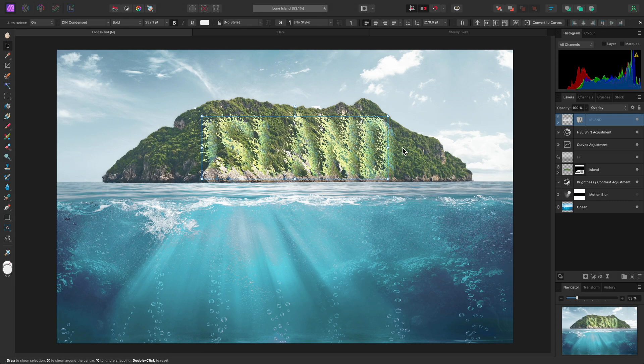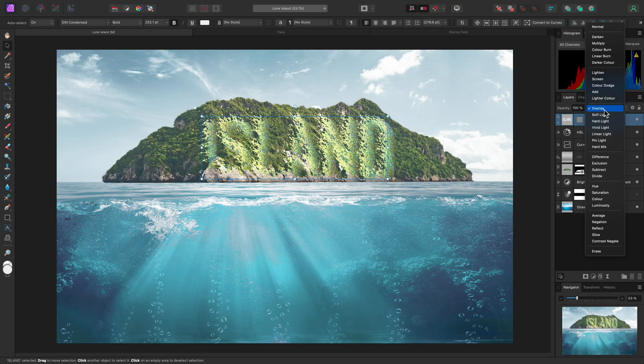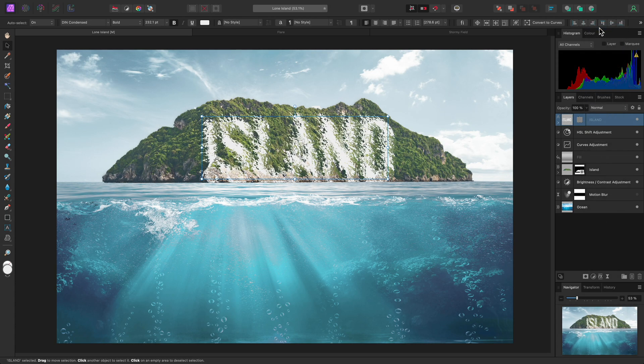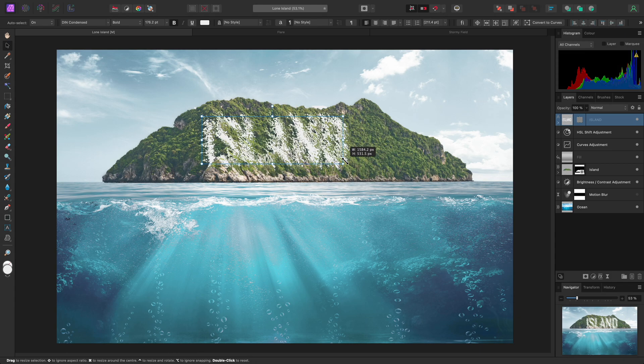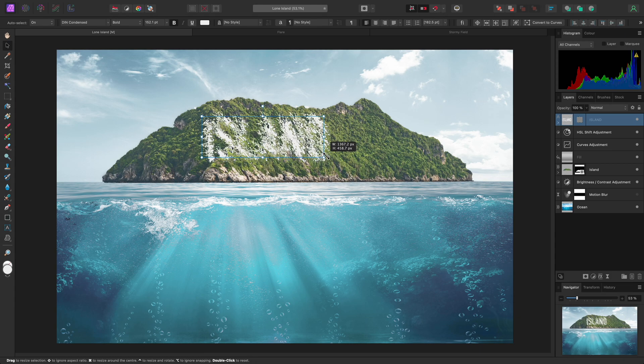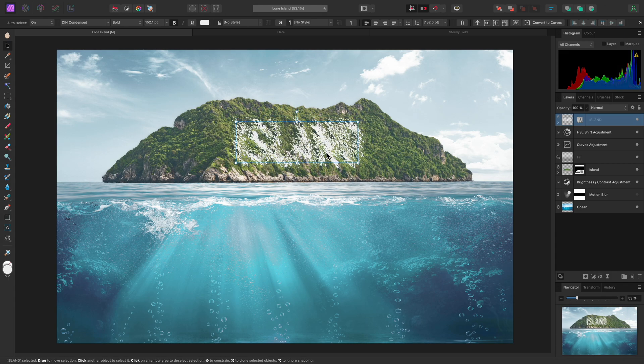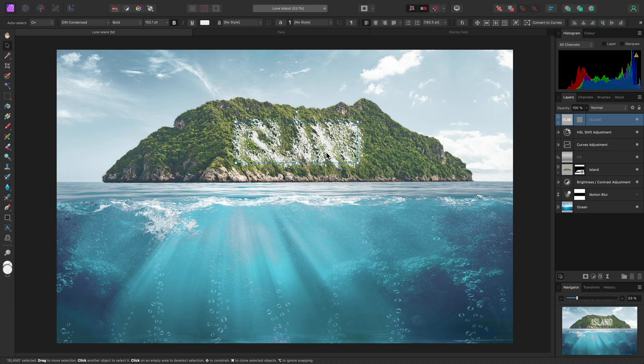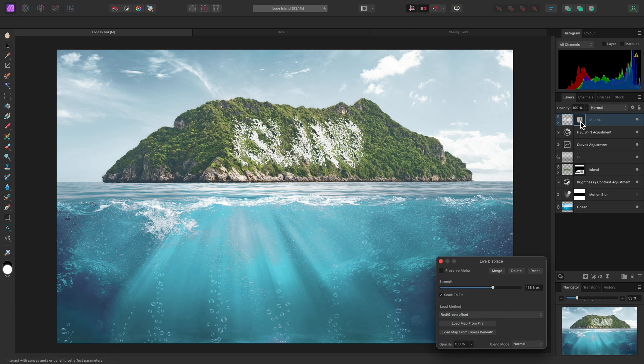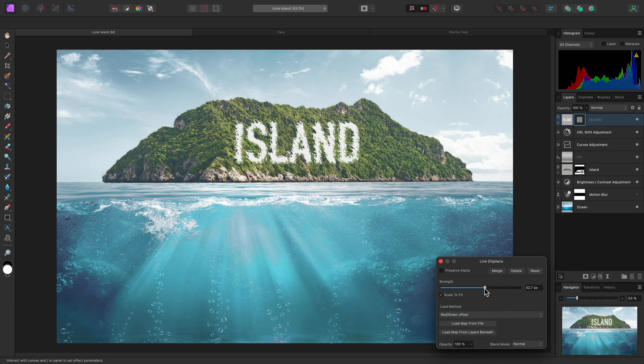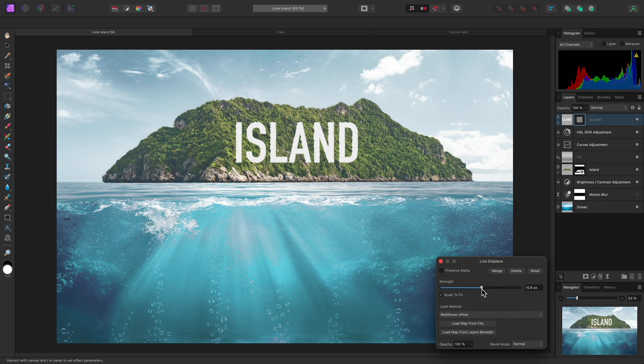I'll change the blend mode back to Normal, and I also need to scale the text down slightly. The displacement effect is also far too strong now. Not a problem, I can easily click on the Displacement layer thumbnail here to reopen the filter dialog. Then I'll reduce the strength until the effect looks more suitable.